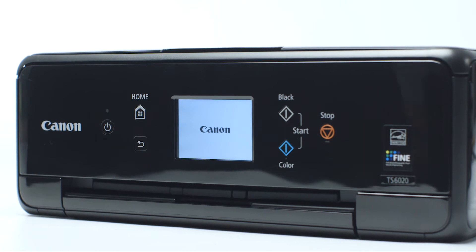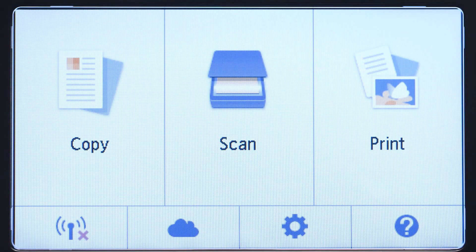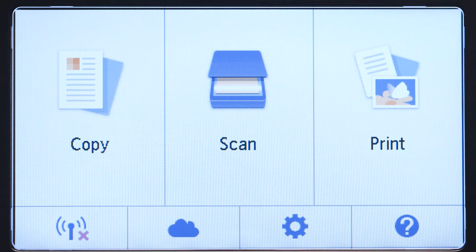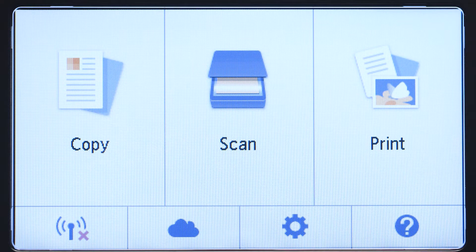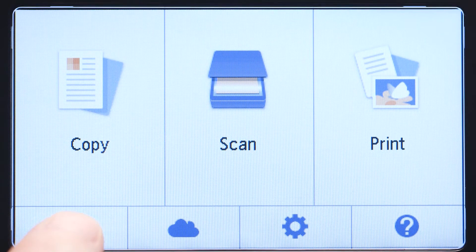The main screen will be lit up with a white background when the printer is on. When the screen is on, tap the Wi-Fi icon at the bottom left of the screen.